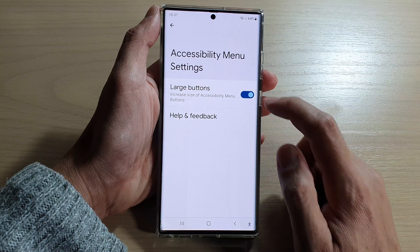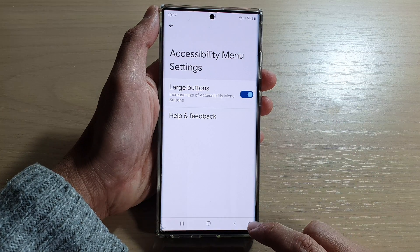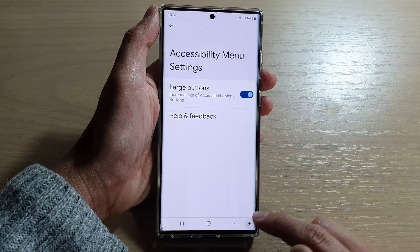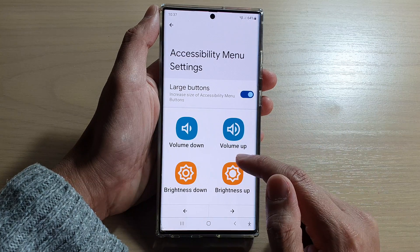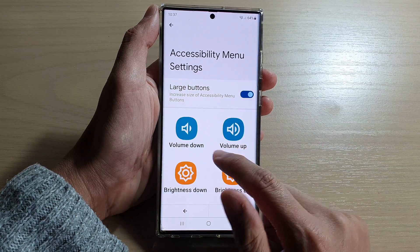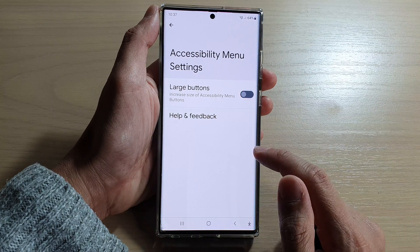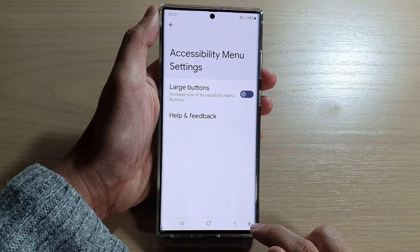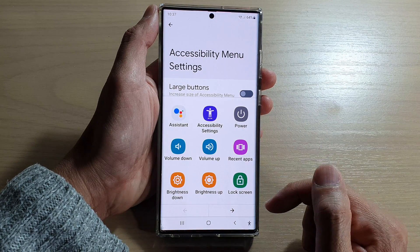You can see that if I turn on large buttons, and if I open up my accessibility menu, then you can see the buttons in here are now quite large. If I turn off, the accessibility menu now becomes smaller.